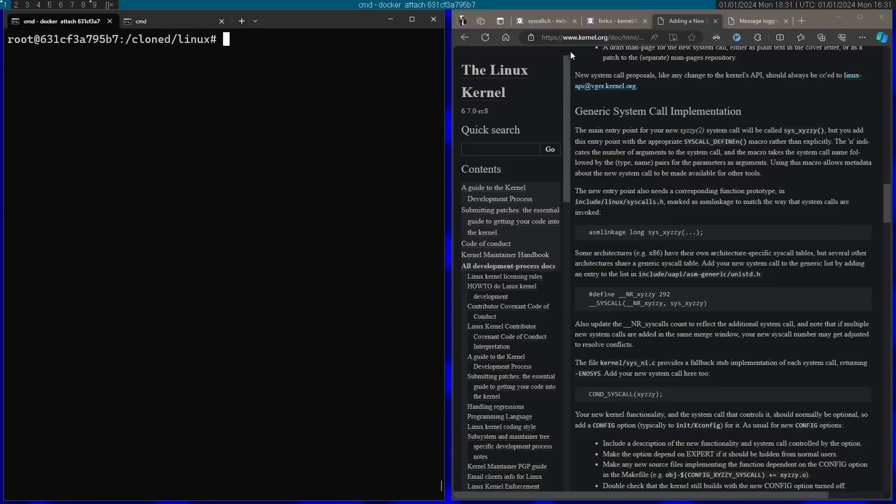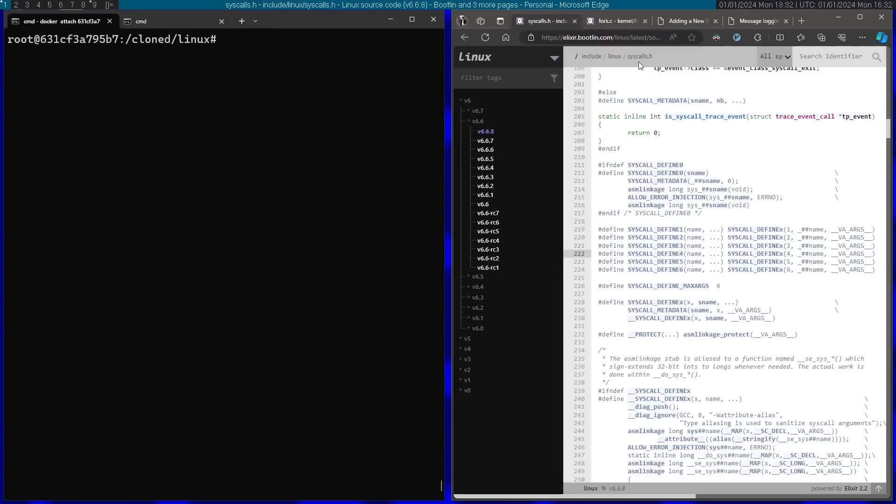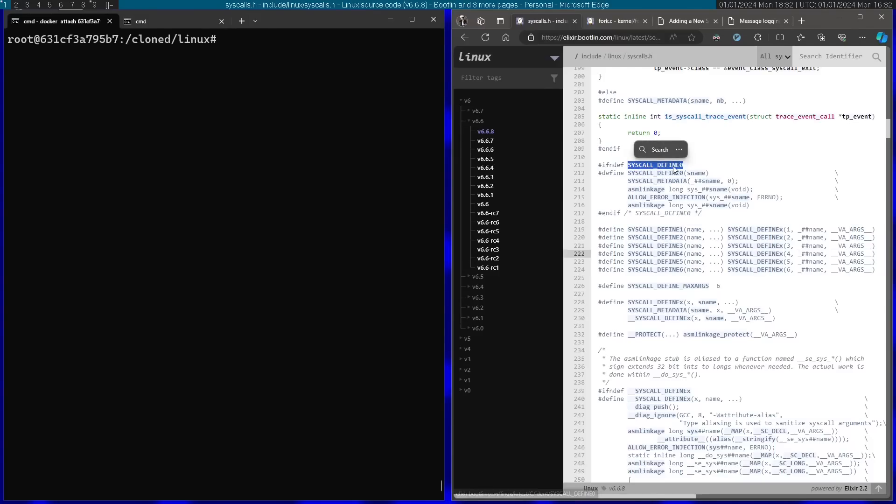I have here on the side the kernel documentation. I have here a guide for actually adding a system call to the kernel. So this is not going to be for production, it's just for fun and learning purposes. We can see that according to docs here, we need to actually start by using the syscall_define macro. So I have here open the syscalls.h file with the definitions of the syscall_define macros, and we're going to actually use syscall_define0 because we don't need any arguments on our syscall.